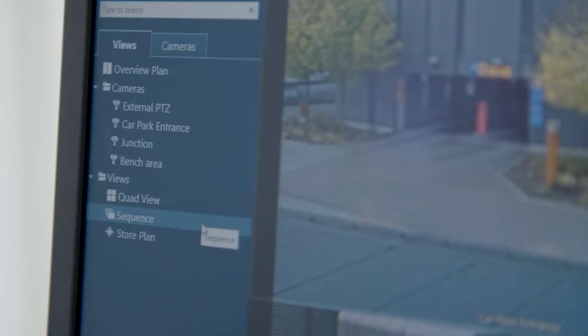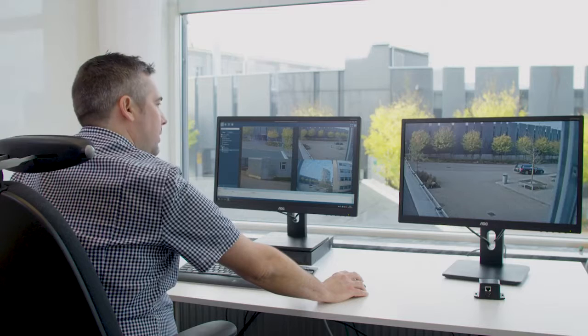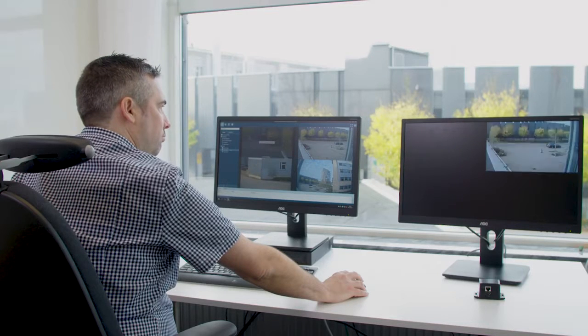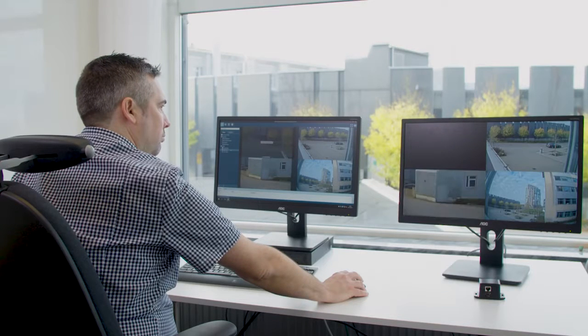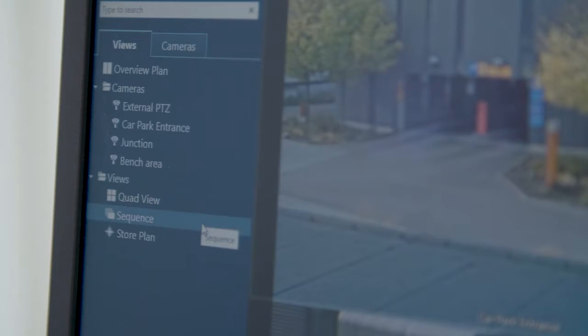You can also select different views and sequences.